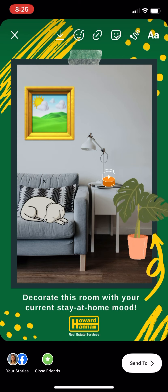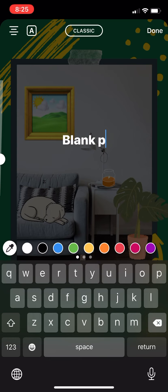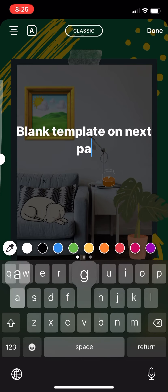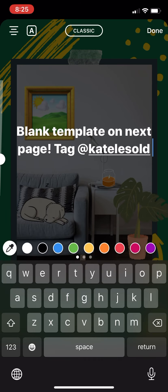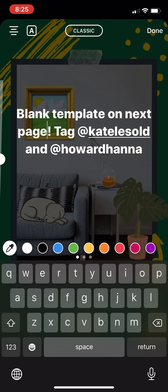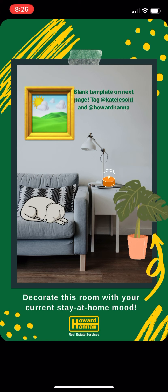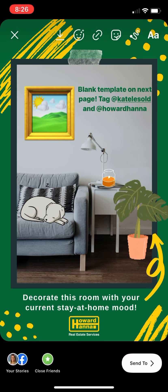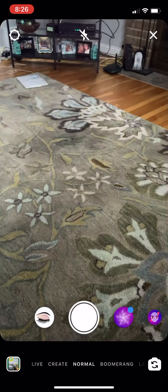At the bottom left I'm gonna click add to stories, but actually right here I'm gonna add a blank template note on the next page: tag me, and if they want they can tag Howard Hanna or whatever office they're with. I'm gonna change this color. If you're interested in how to change the color to match Howard Hanna, that little eyedropper at the bottom is gonna let you mimic whatever color you tap. So I'm just gonna make it the Howard Hanna green.